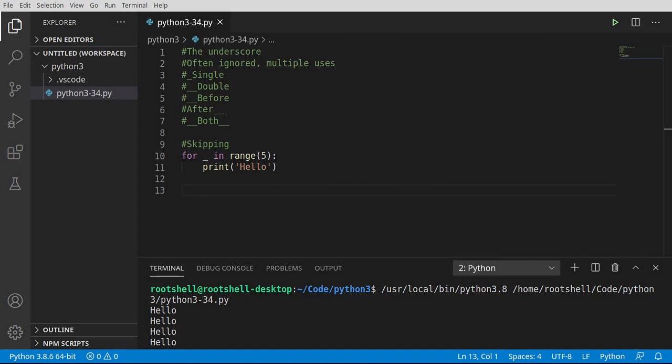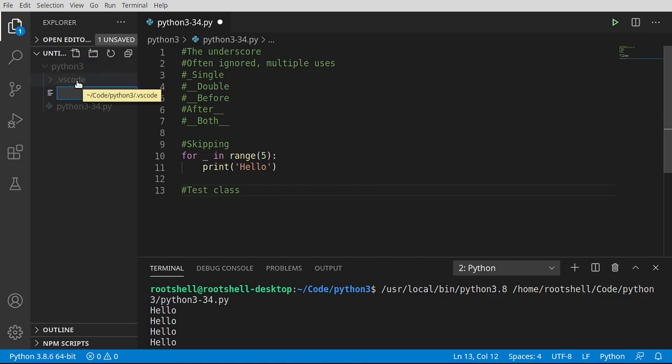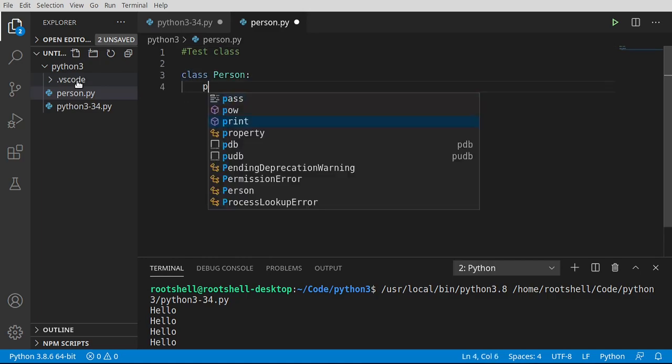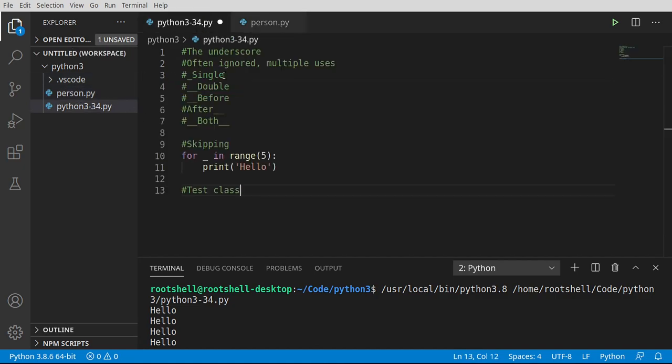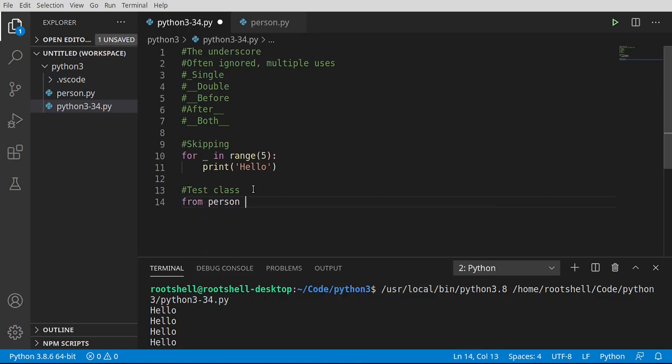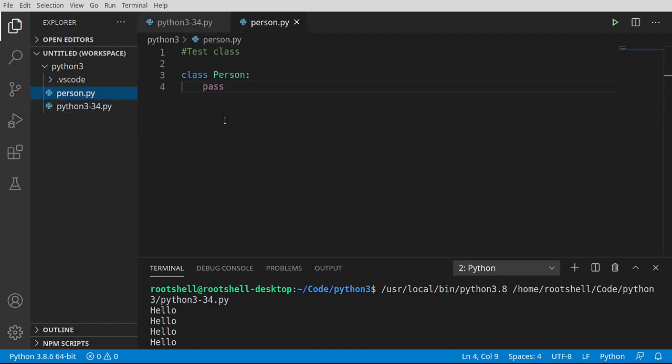Now, to really dive into the complexity of the underscore, we need to make a test class that we can play around with. I'm going to say person.py, and let's go ahead and say class person, and for right now just pass. Just know that we're going to be flipping back and forth between our script and our class because it's not really apparent why it's needed unless you're working inside of a class.